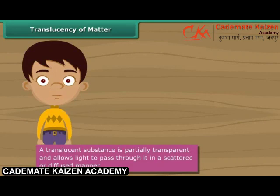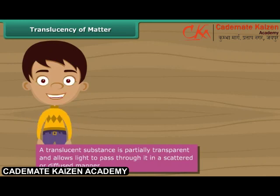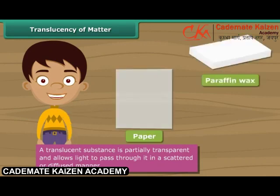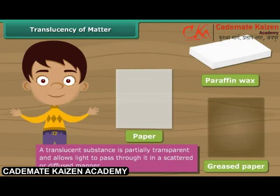The absorbed light is transmitted in a scattered or diffused manner. Other examples of translucent substances are paper, paraffin wax, and greased paper.